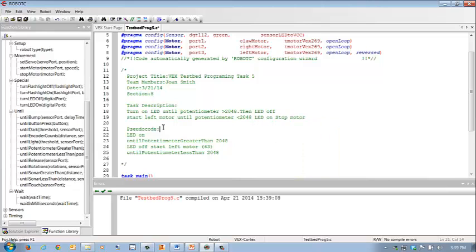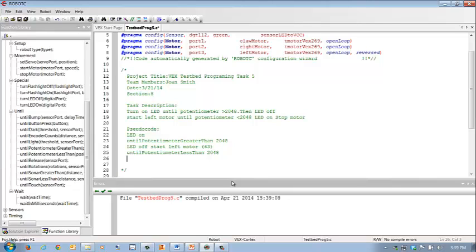So my pseudocode was LED on until potentiometer greater than 2048, LED off, start motor, until potentiometer less than 2048. And then we are going to stop motor.